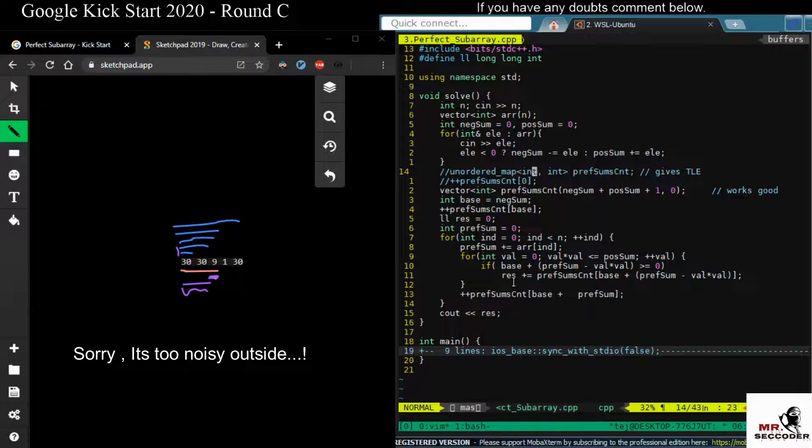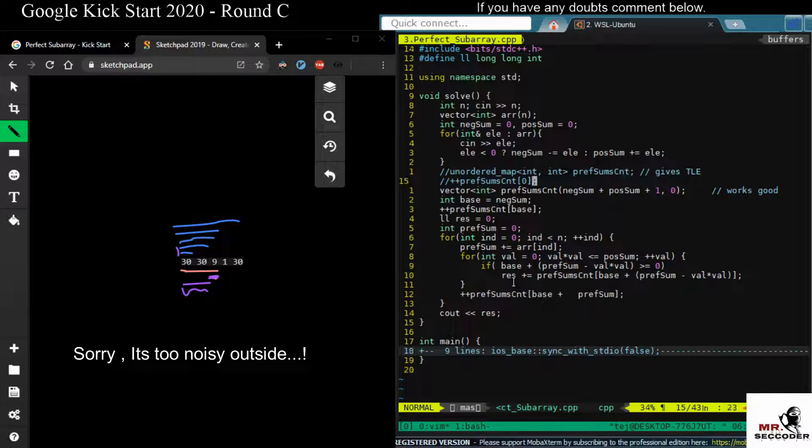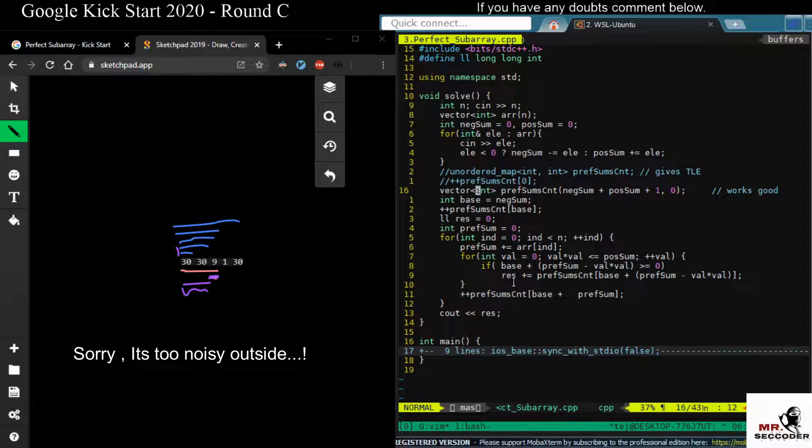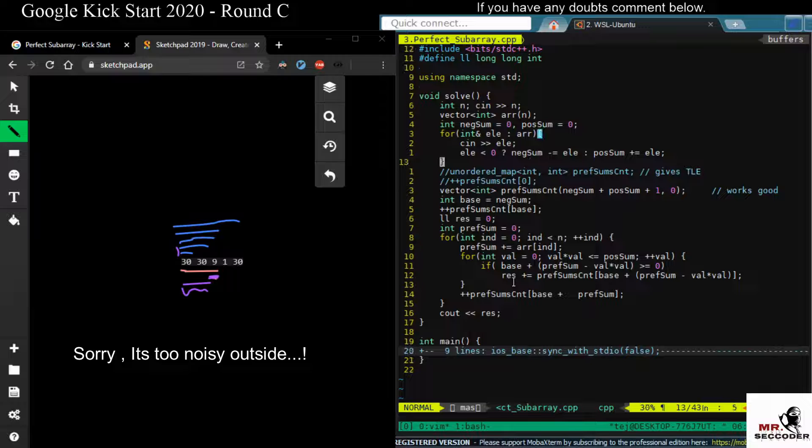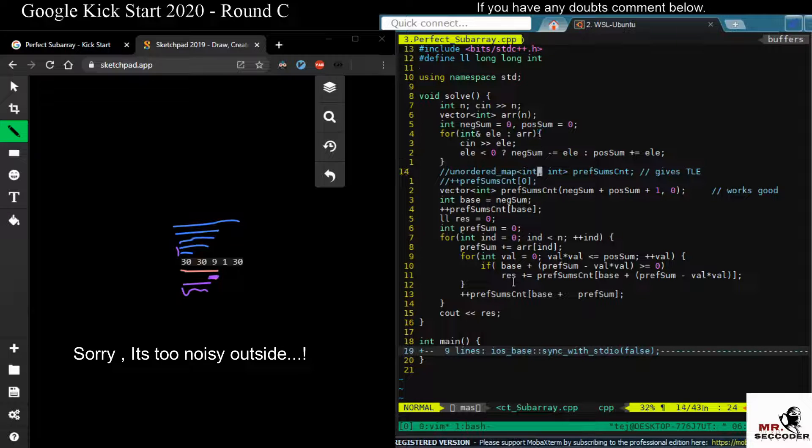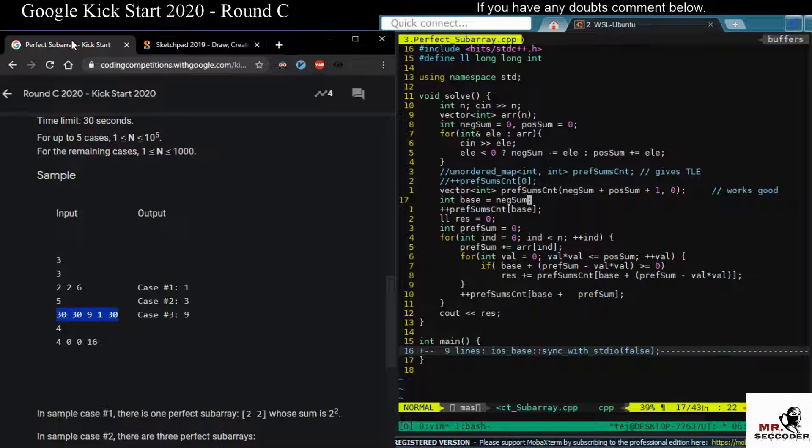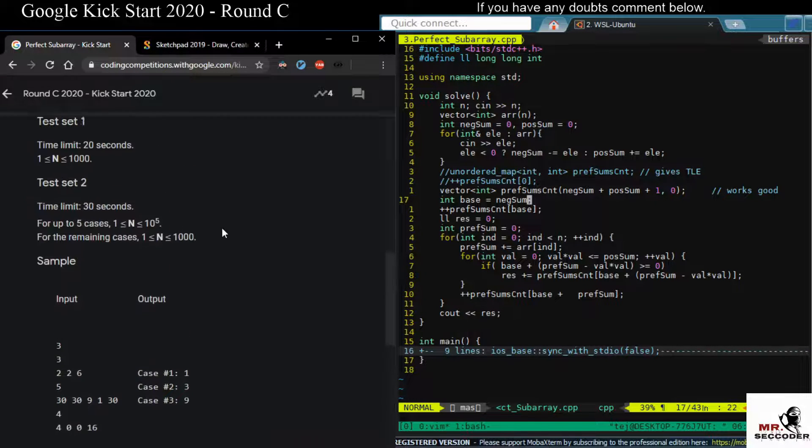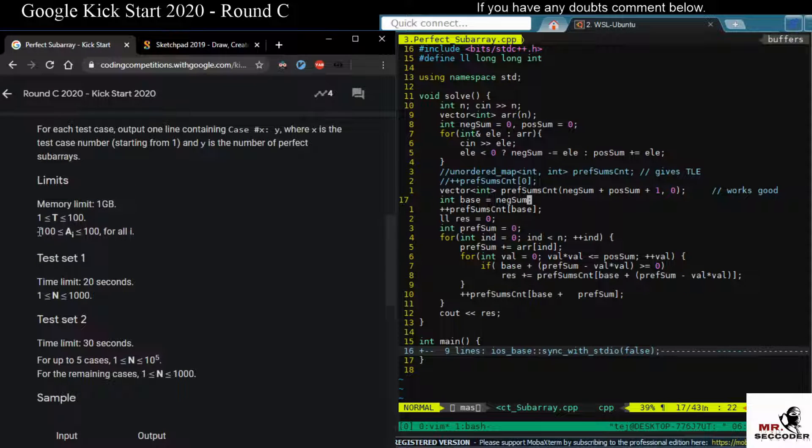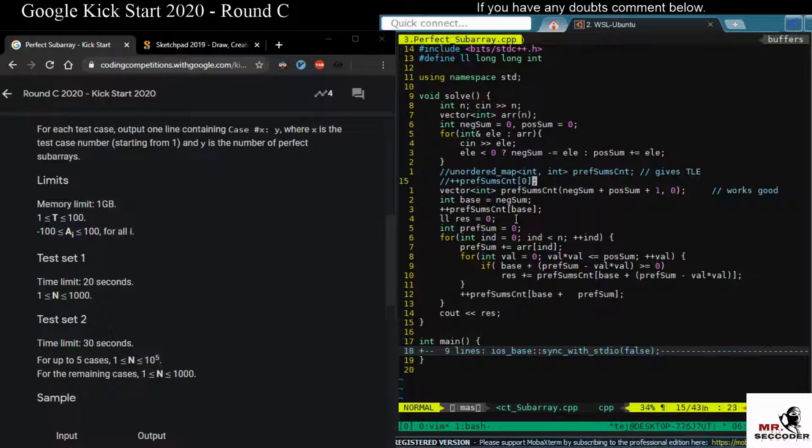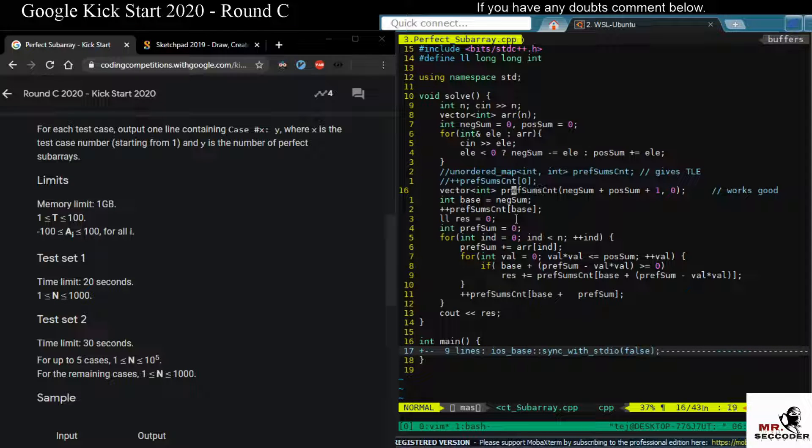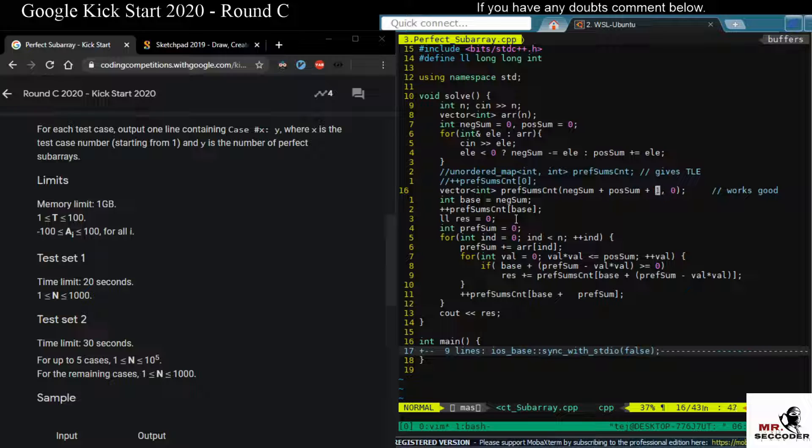And if you use the unordered map in order to store the prefix sum, in order to map this prefix sum to the count, it gives you TLE. So what we do is the maximum possible negative sum we have calculated. So the given range of these elements, if you look at it, is minus 100 to plus 100. So you can use just an array also. So the maximum possible sum, whatever sub-array sum can't exceed negative sum plus positive sum plus one.